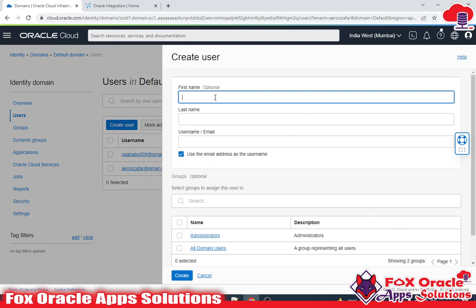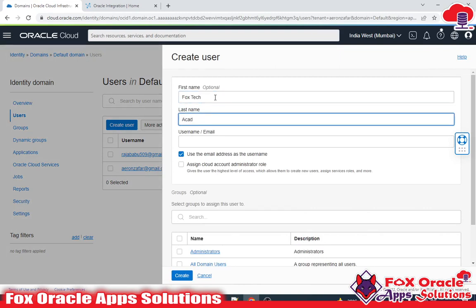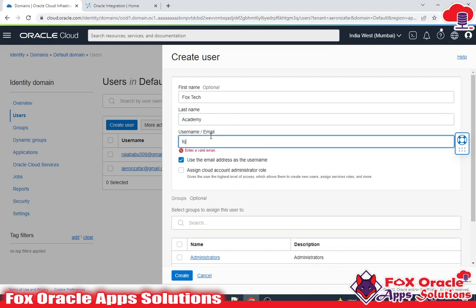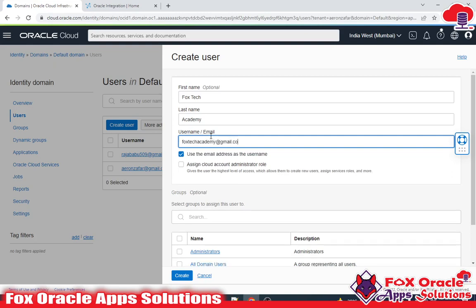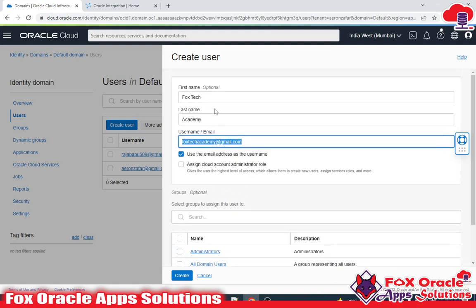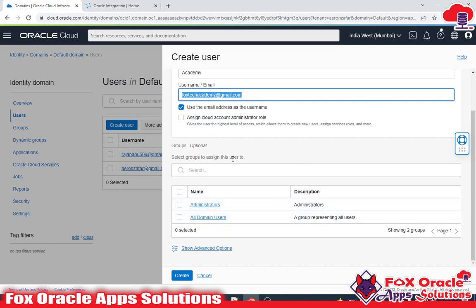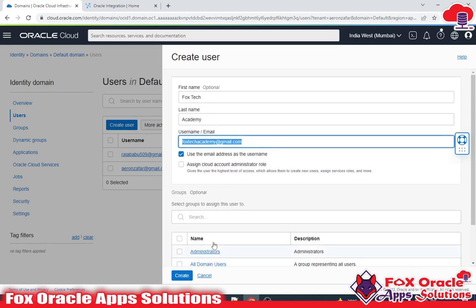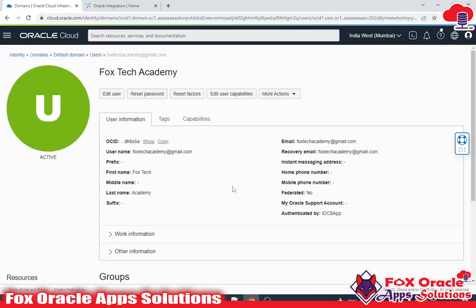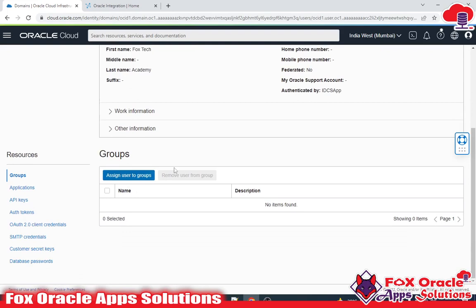Suppose I have to create one more user. I will click on the User option and give the name — suppose 'Fox Tech Academy'. This is my user and I need to put the username. The email will be the user ID for that. While creating the user you can assign a group to the user, but right now I am not going to assign any group. I'll just click on the Create button.